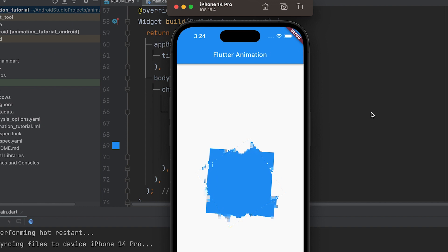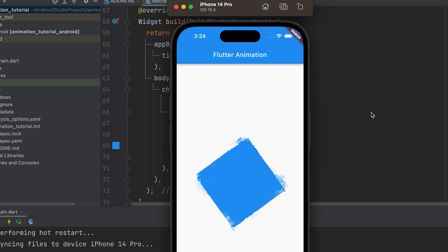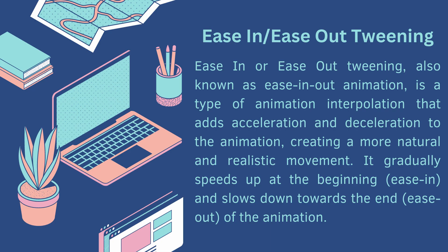Ease-in or ease-out tweening, also known as ease-in-out animation, is a type of animation interpolation that adds acceleration and deceleration to the animation.